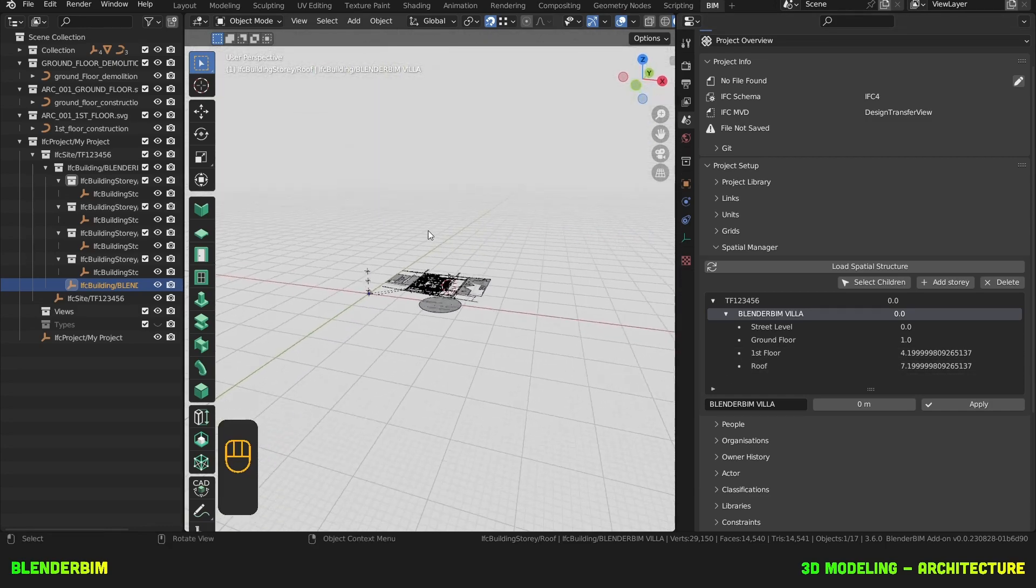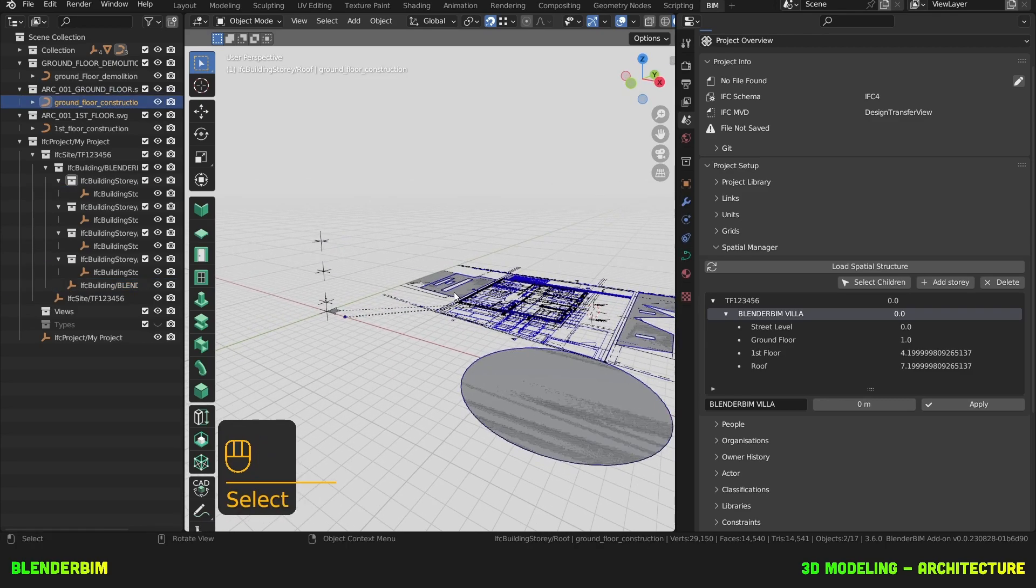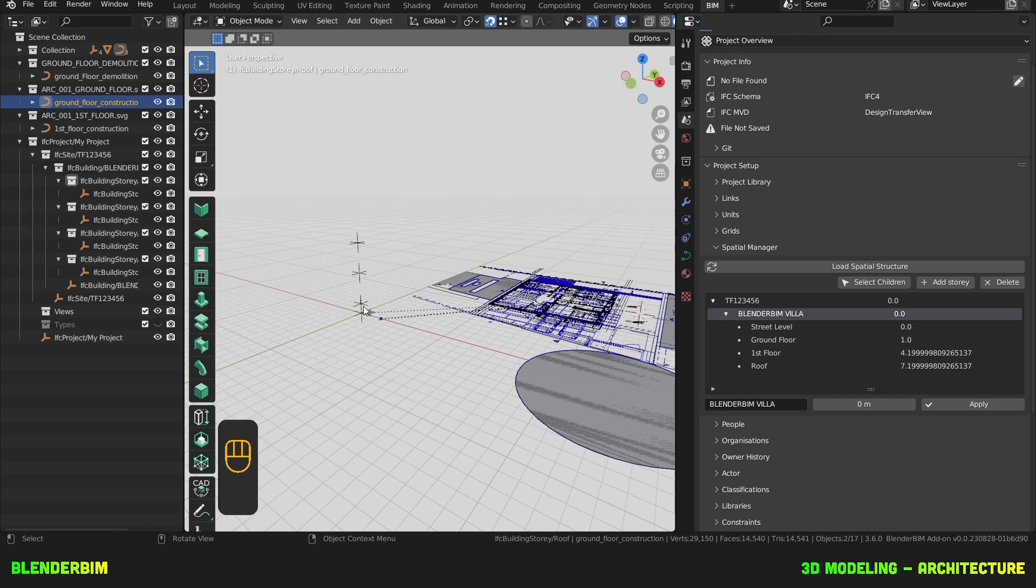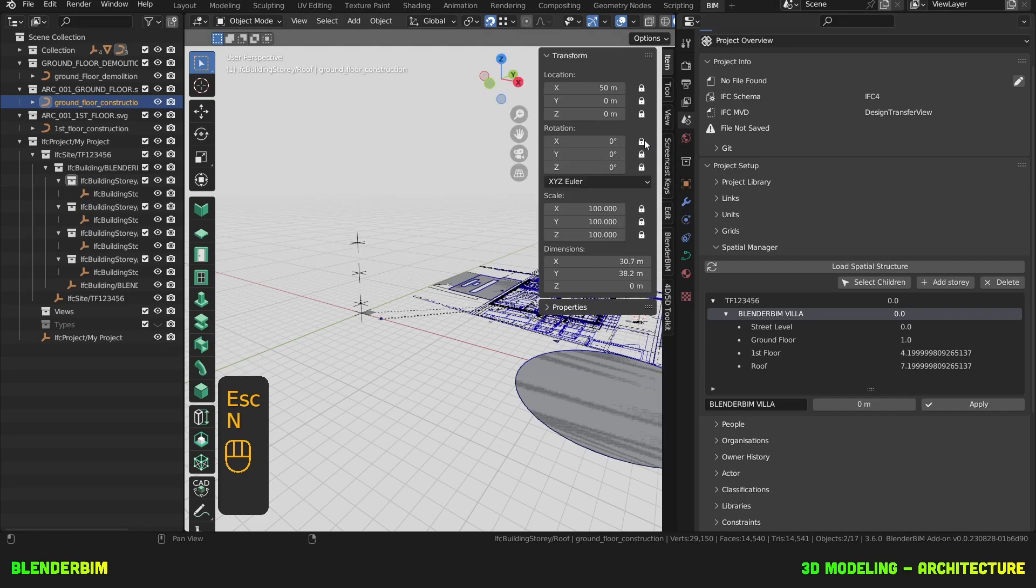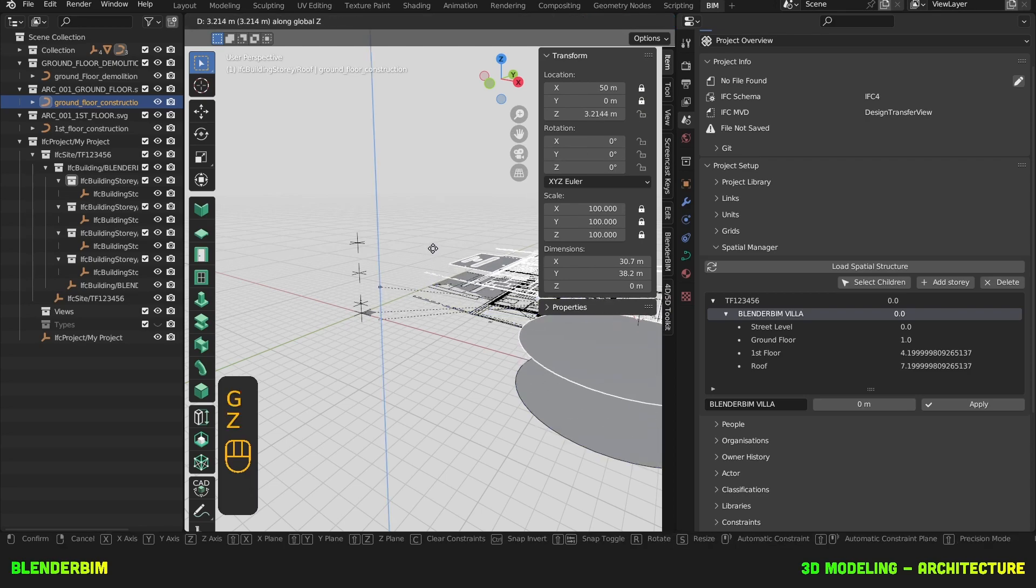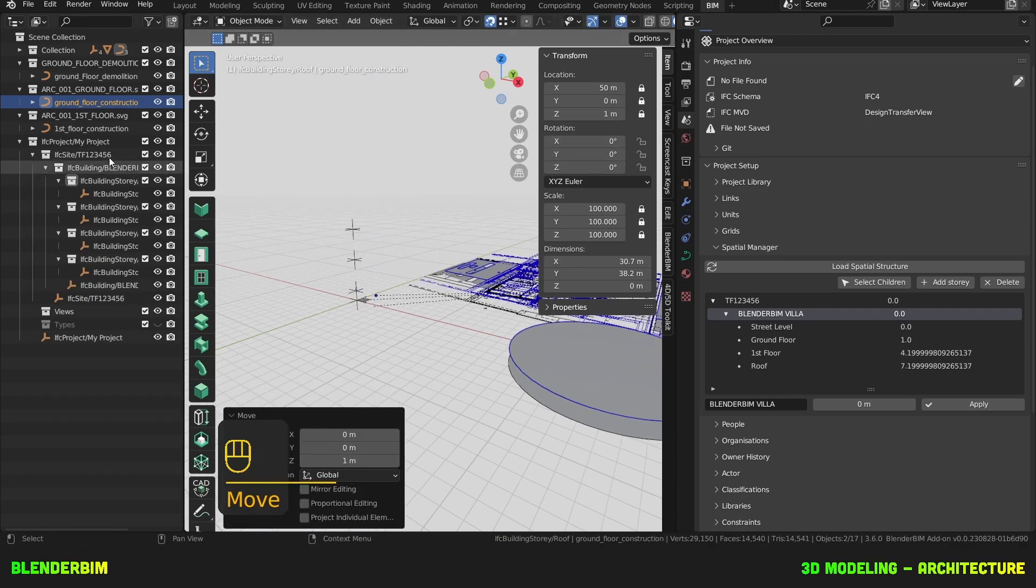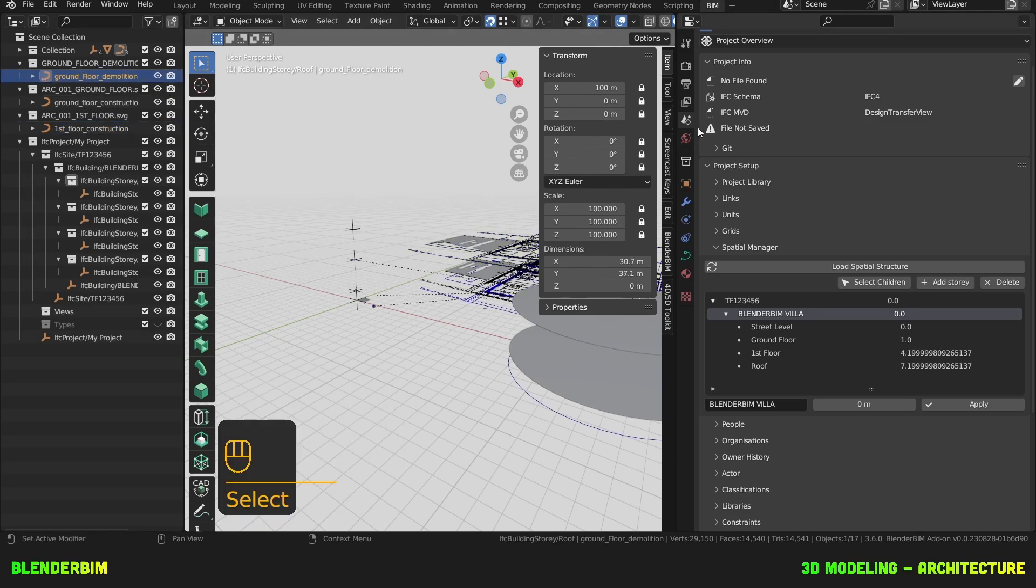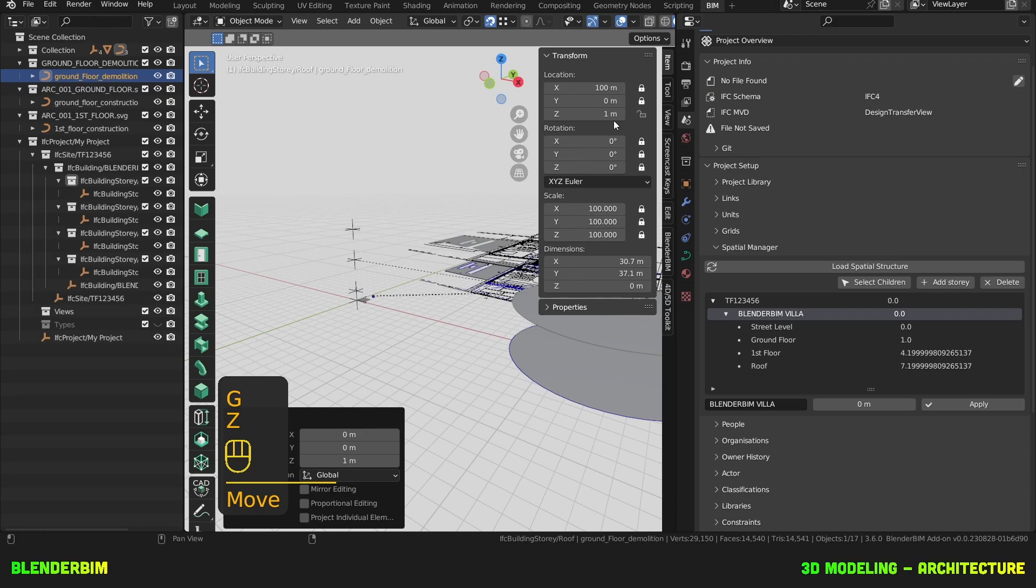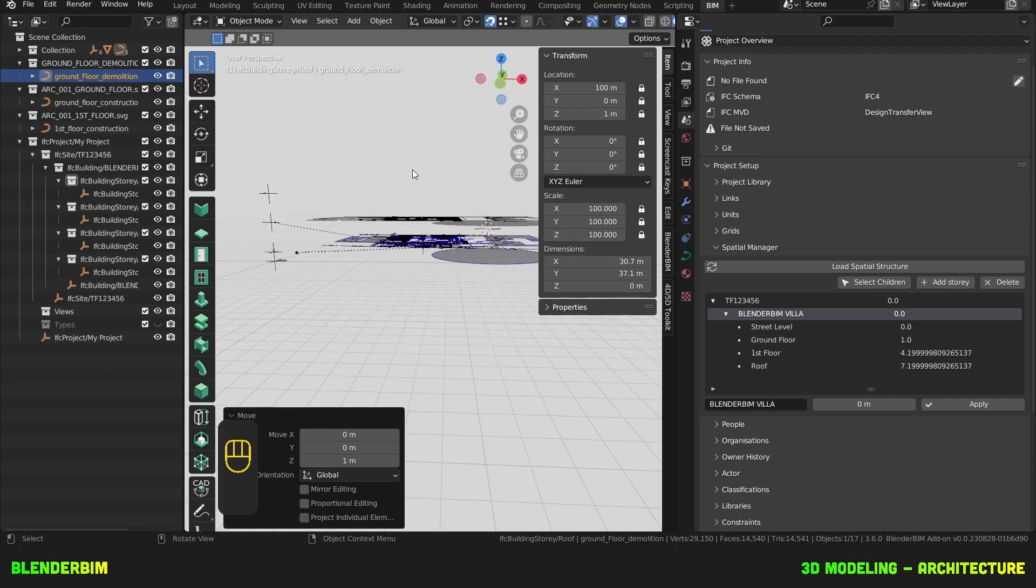And now I have these empties that have been created. And I can take my Ground Floor and move it GZ. I forgot I constrained them. I need to unconstrain these heights. So just the Z. GZ. And up. Constrain it again. First Floor, I'll unconstrain the Z. Move it to the first Floor. Constrain it again. Ground Floor demolition, unconstrain, move to that empty, and then up. Constrain it. So we're now at the correct levels here.